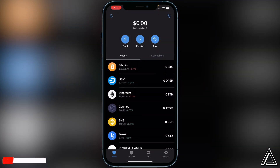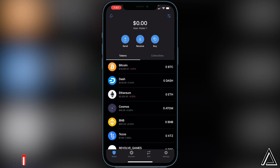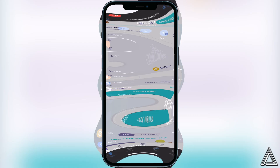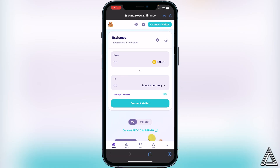Now we can head over to PancakeSwap. I'll have a link in the description and comment section, and of course you can also just Google it. I'll show you guys what to do once you're on PancakeSwap.